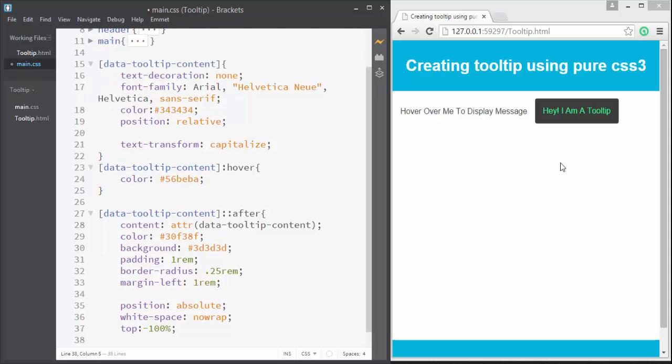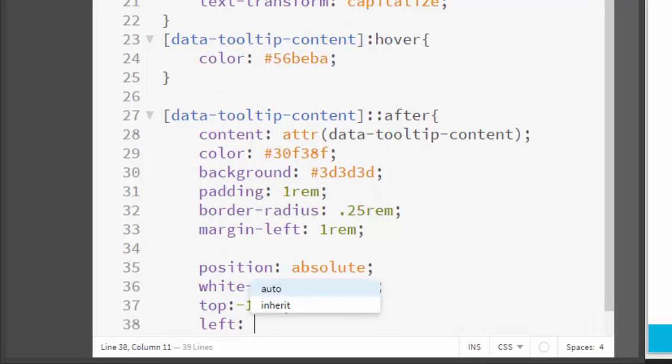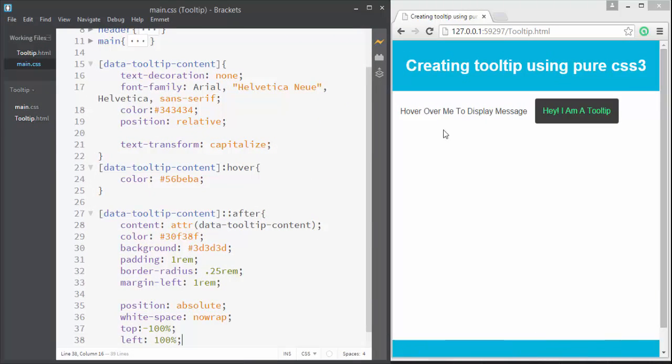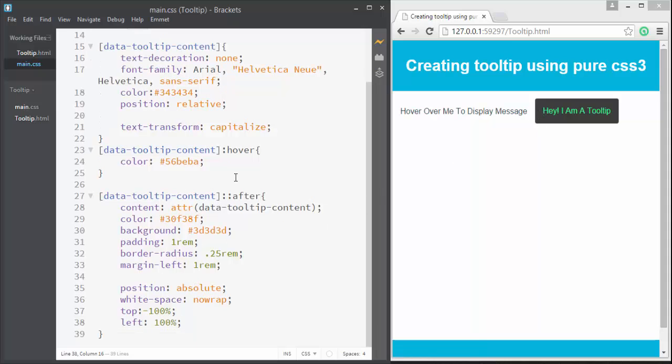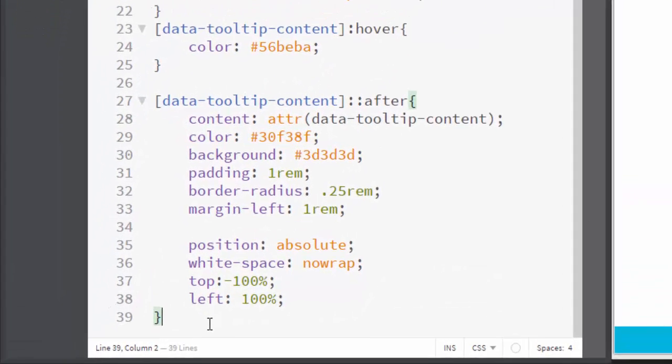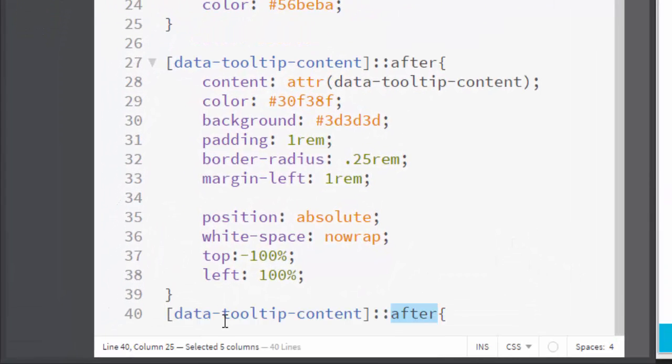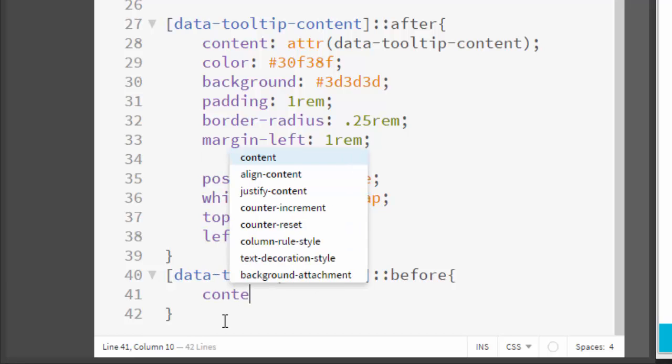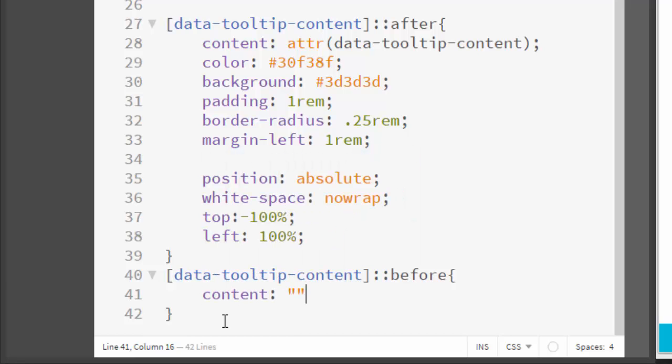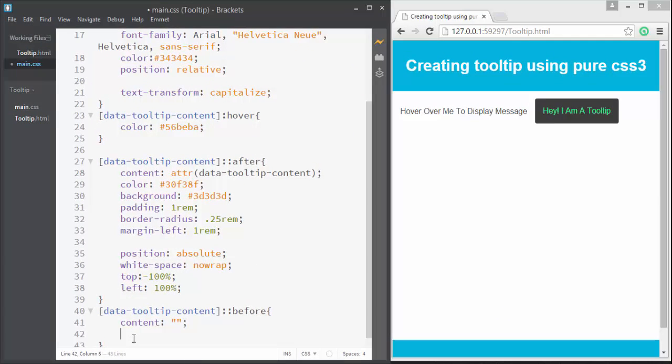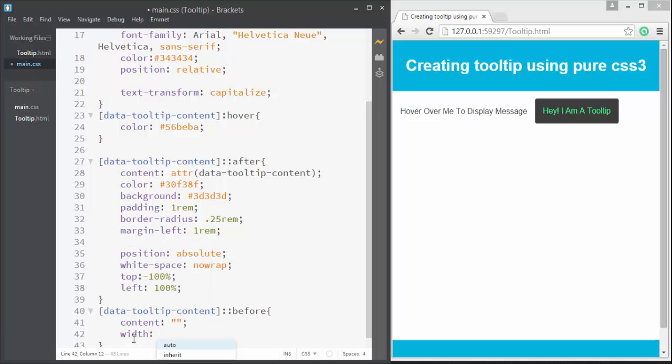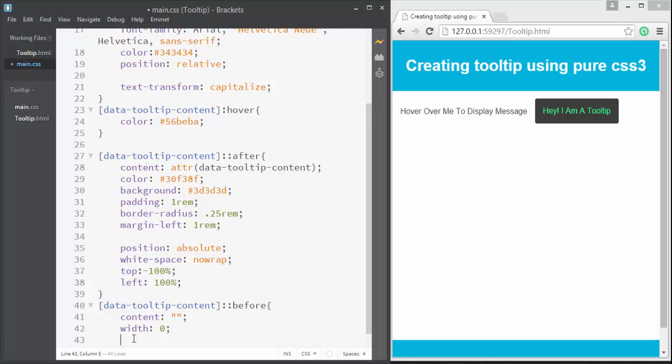Now we want to create a triangle speech bubble here. Let's create that - for that we're going to apply the before pseudo selector. So just change this to before, and in here I'm going to type content and this time we're gonna keep empty content. Let's apply it a width of 0. How to create a triangle speech bubble? Well, we're gonna use border properties to create that triangular effect.